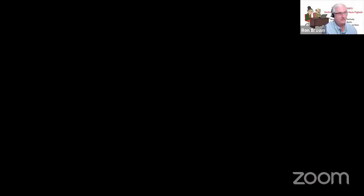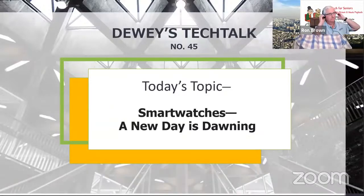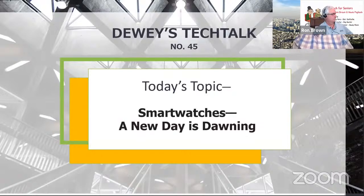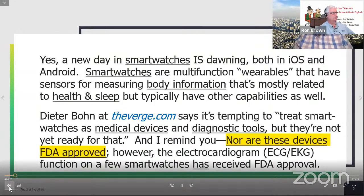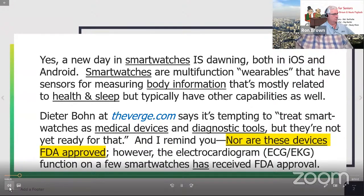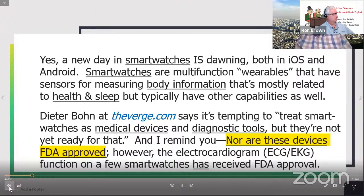Good morning, friends. I'm Dewey and my Tech Talk story for today is smartwatches — 'A New Day is Dawning.' A new day in smartwatches is dawning, both in iOS and Android. Smartwatches are multifunction wearables that have sensors for measuring body information mostly related to health and sleep, but typically have other capabilities as well. Dieter Bohn at TheVerge.com says it's tempting to treat smartwatches as medical devices and diagnostic tools, but they're not ready for that yet — nor are these devices FDA approved.